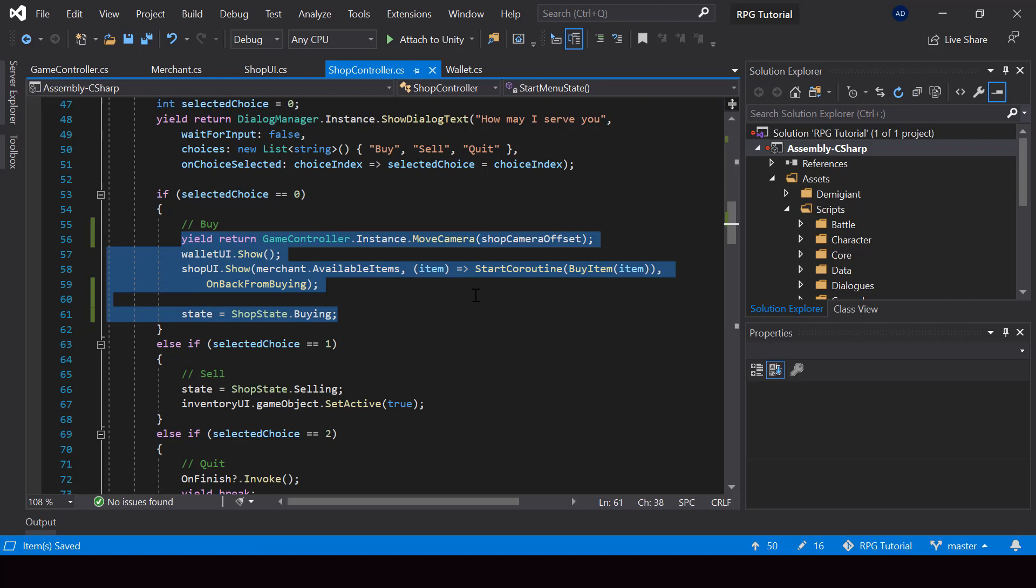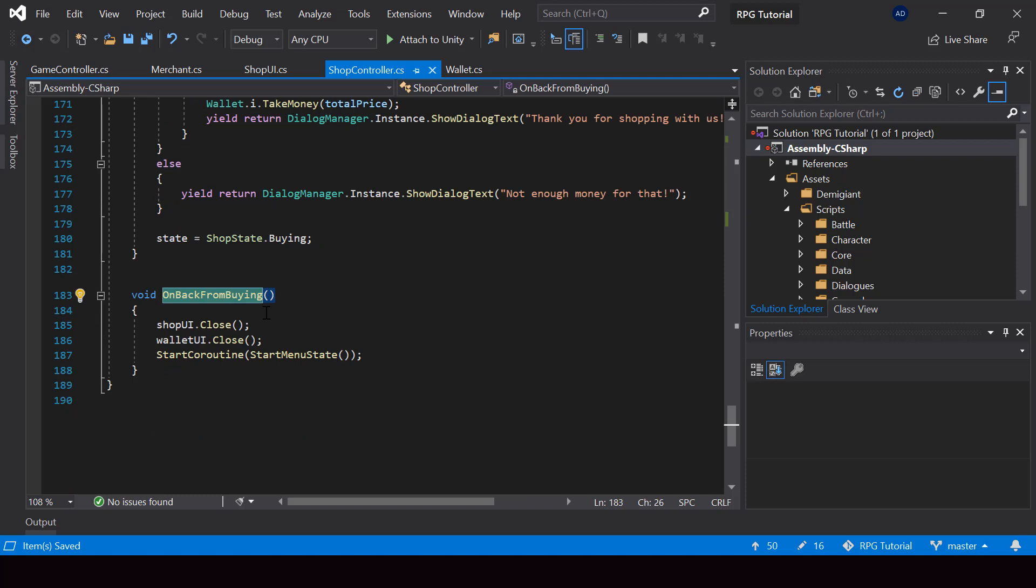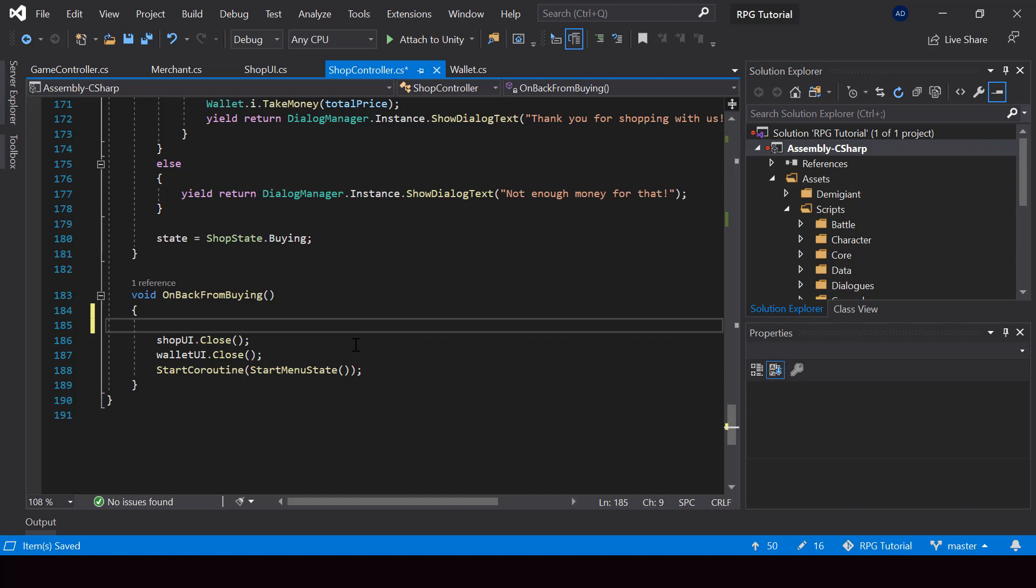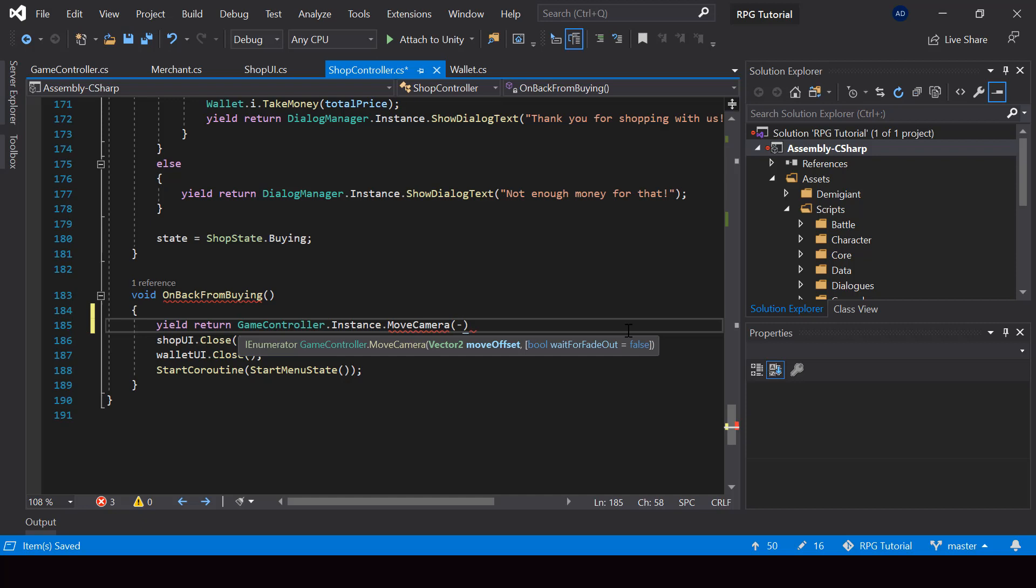So next, we should also reset the camera back to its original position when we close the shop UI. So we close the shop UI from this function. So from here, we should also move the camera back to its original position. So I'll call the move camera function again. And this time, for the move offset, I'll pass minus shop camera offset, so that we'll subtract the offset and reset the position of the camera.